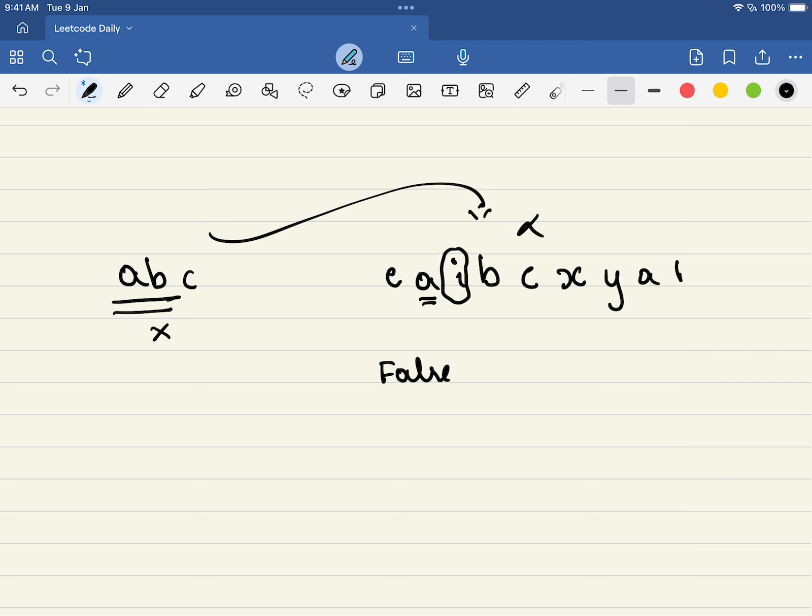And this is not the only thing - it can come further right, abc and then d. In this case you will return true. It can be anywhere, but all three characters have to be present continuously.